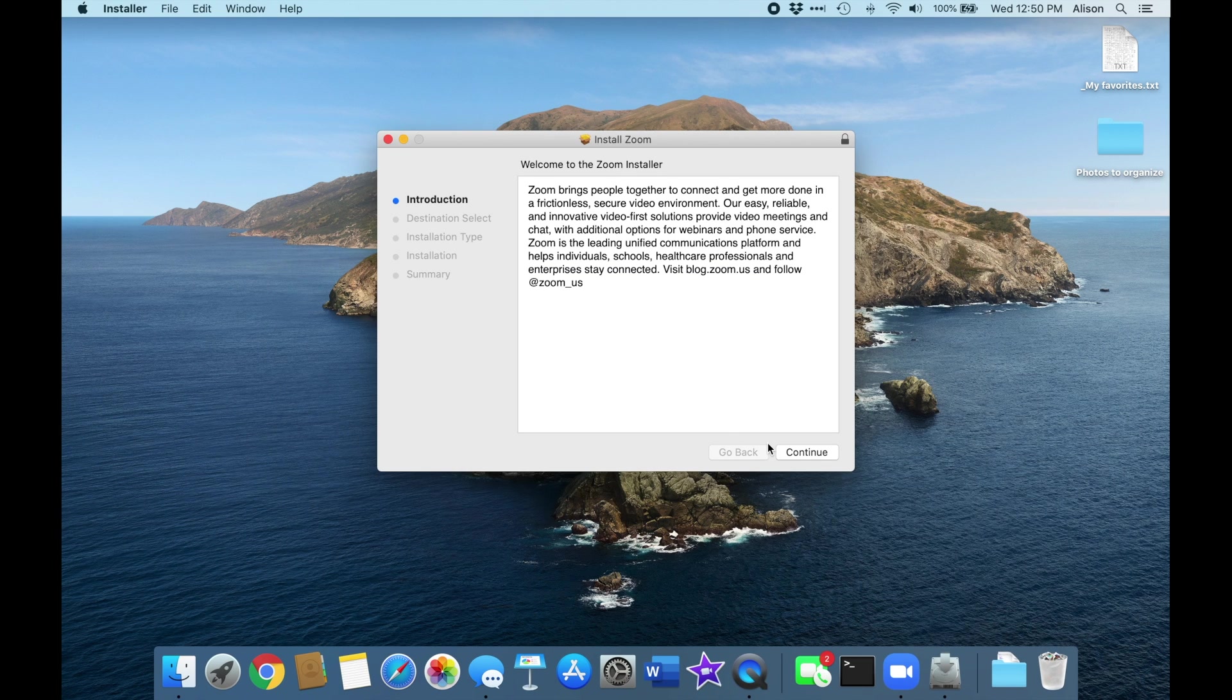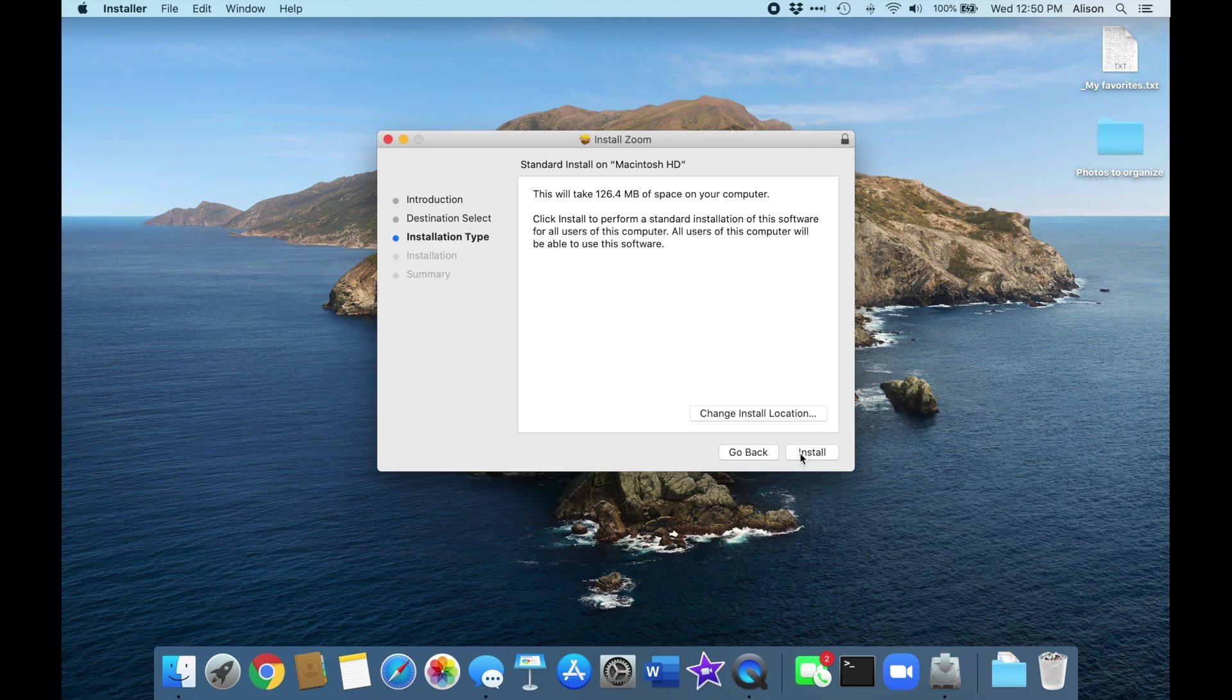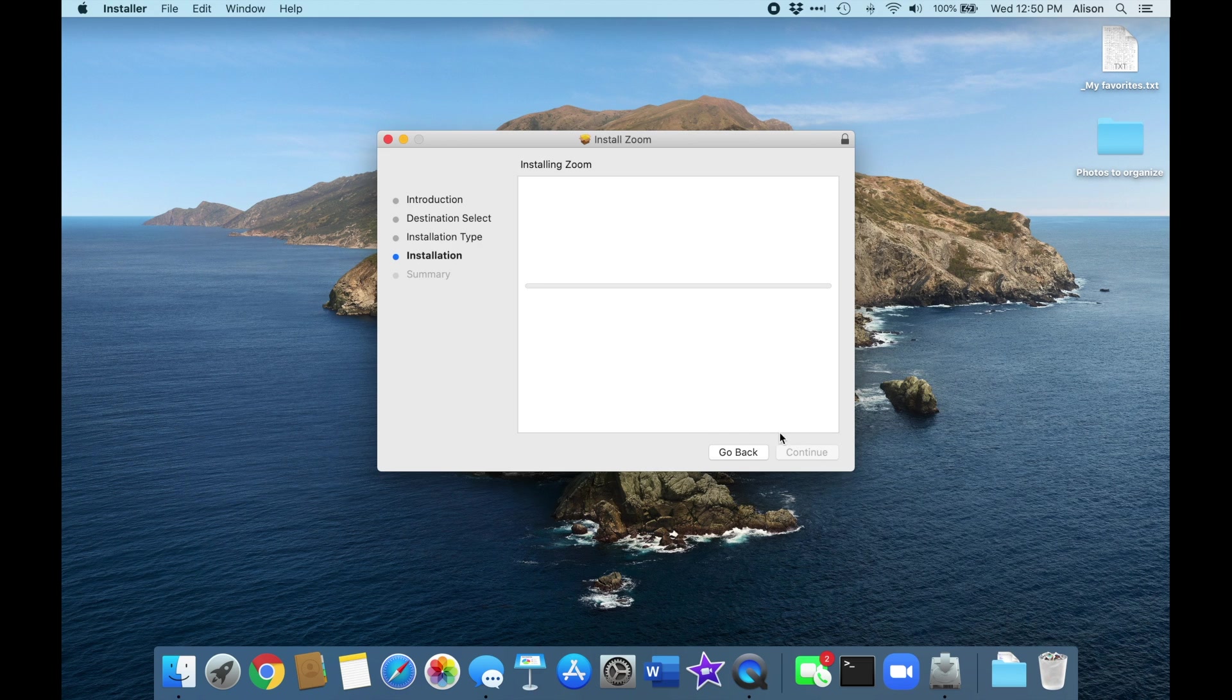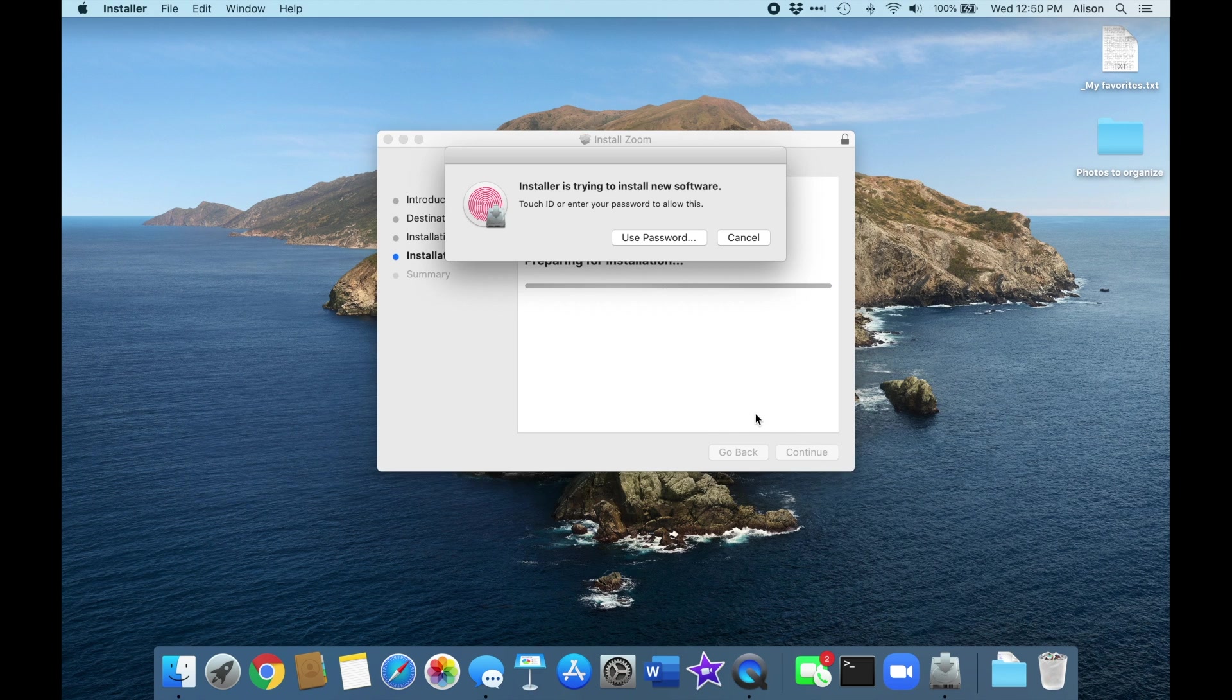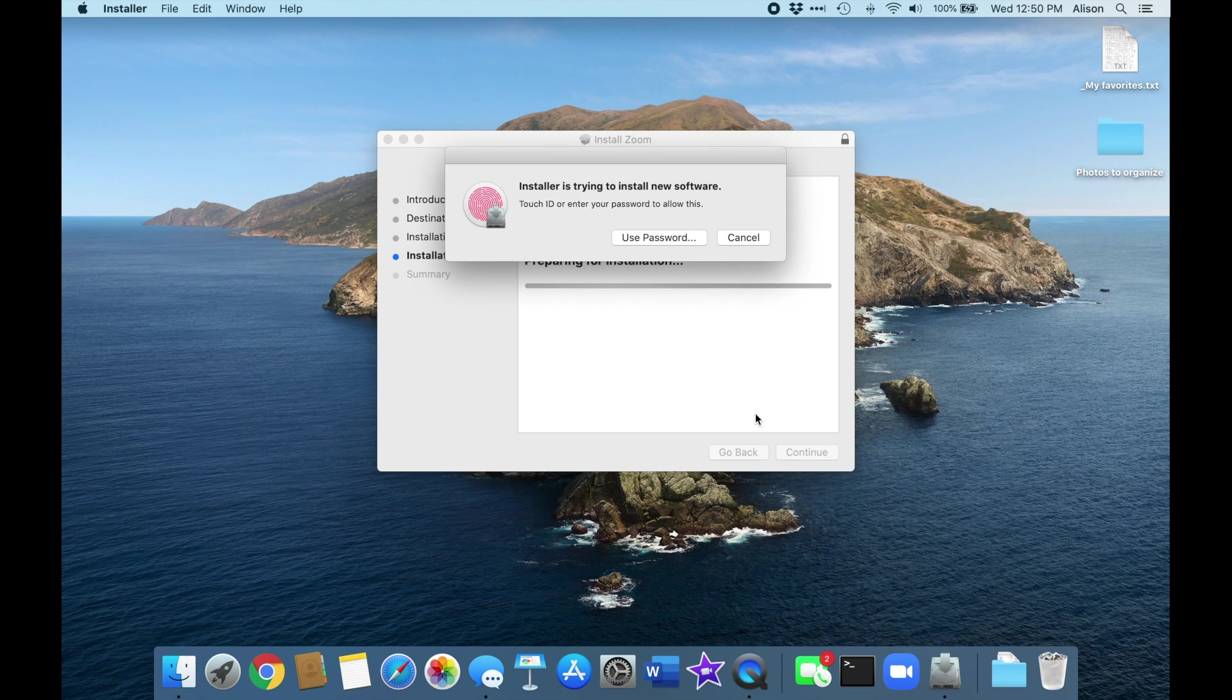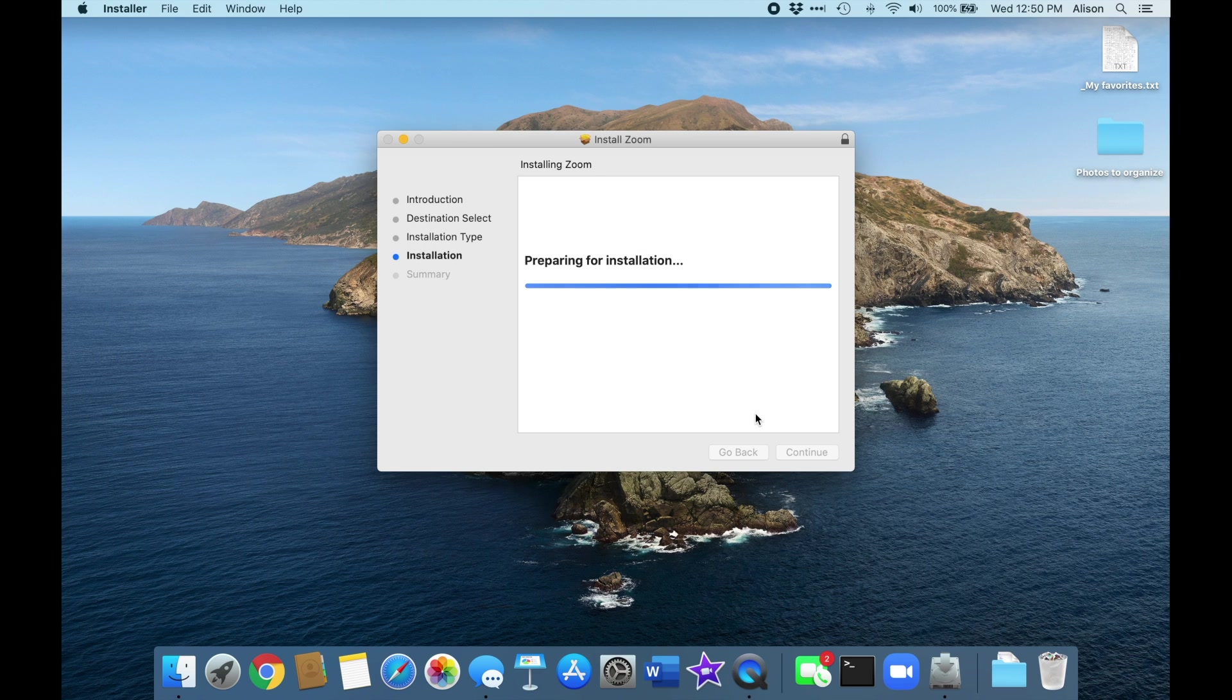All you have to do is click on the buttons that say Continue and Install, as you've probably done in the past. For security, your Mac will ask you to confirm that you want to install the app. Depending on your setup, you'll either use a fingerprint or a password to allow the installation.